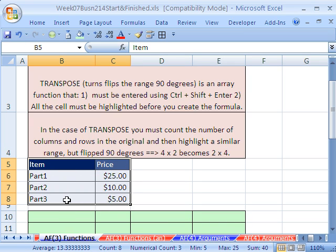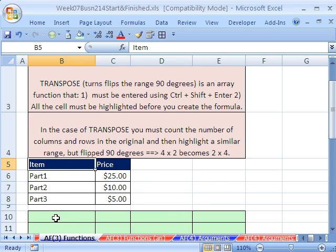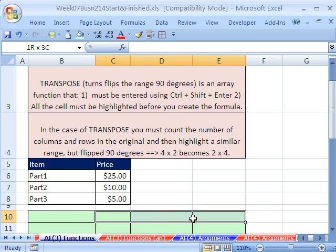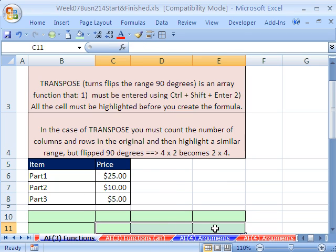We have this little table here and we want it flipped. One column, two columns, four rows — so it's a four by two. When you flip it, four by two becomes two by four. So this item will be here, this price will be here, and then all of the elements for the fields will be listed horizontally.